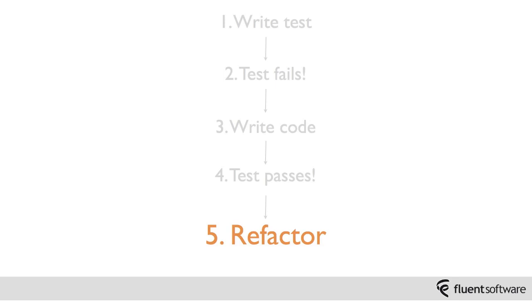One thing I'd also like to point out at this stage, as well as refactoring the application code, you may also take this point to refactor the test code. As under TDD you'll be evolving test code and application code continuously, it's important not to forget about the quality of the test code too. The test code is going to have to be maintainable in order for TDD to work as a process.